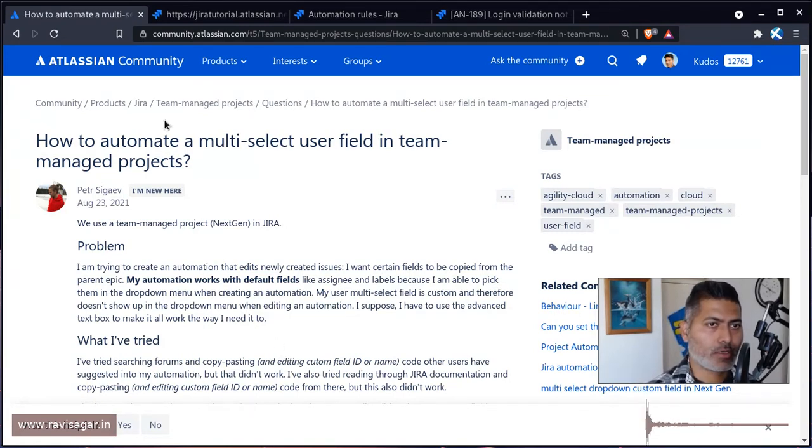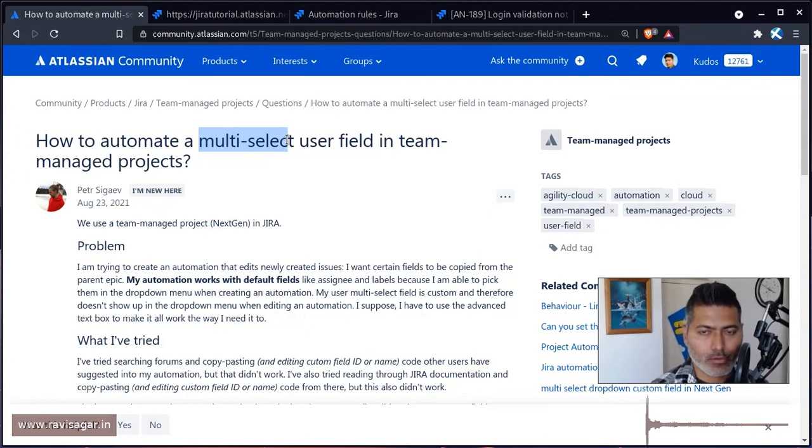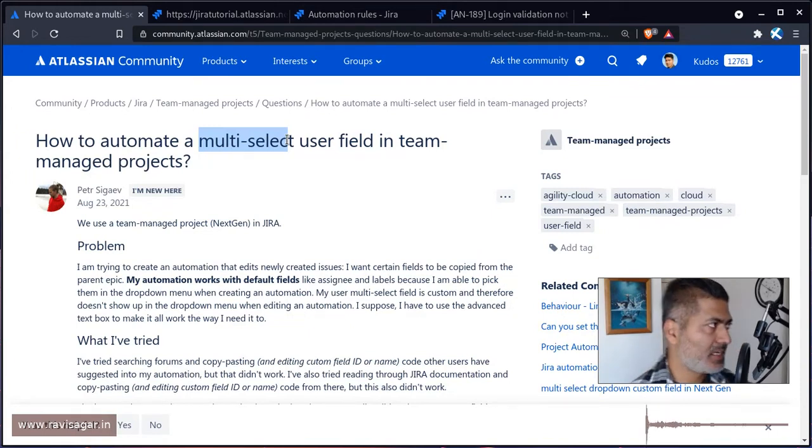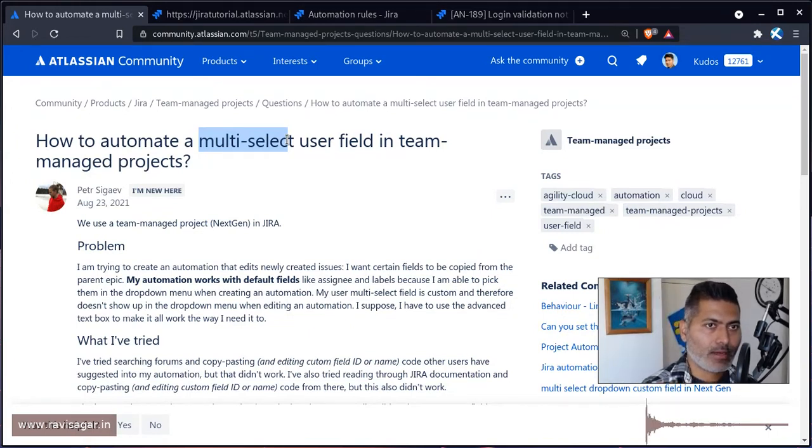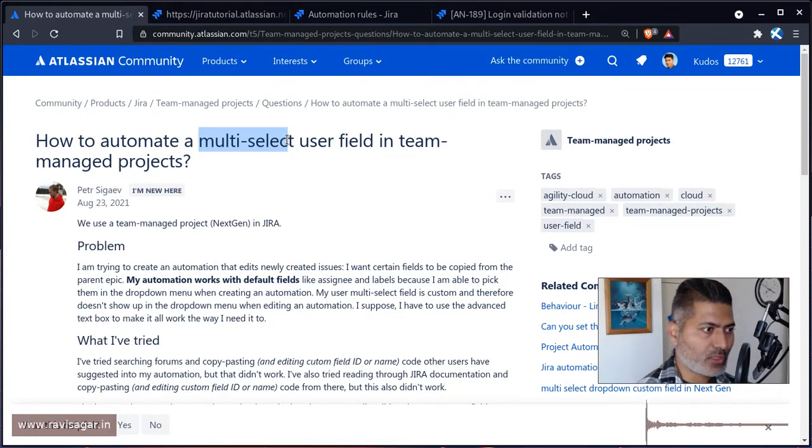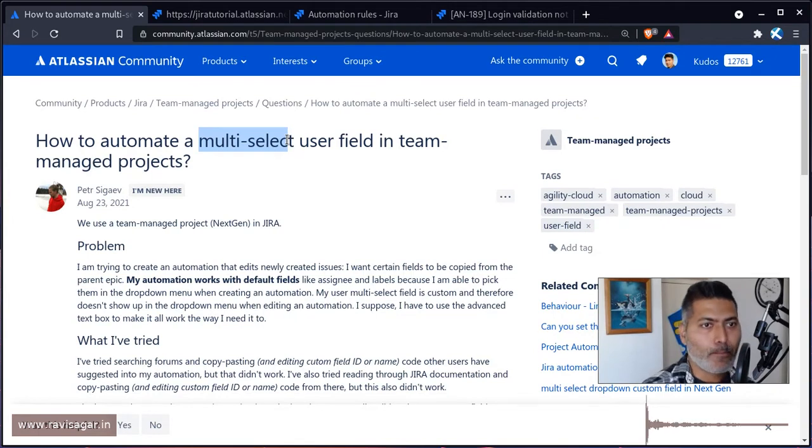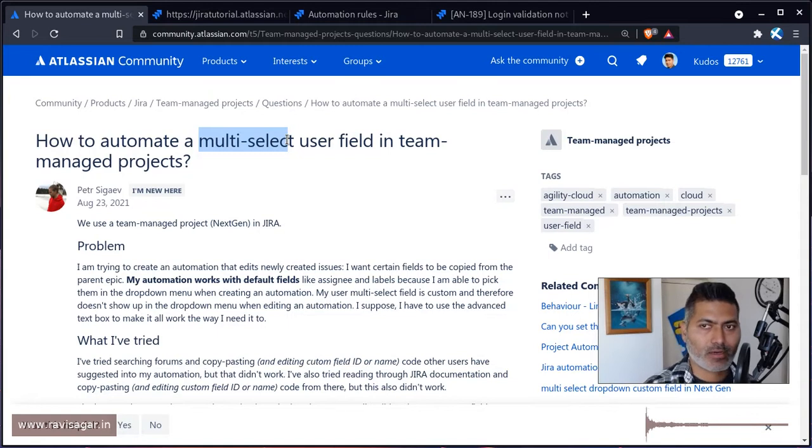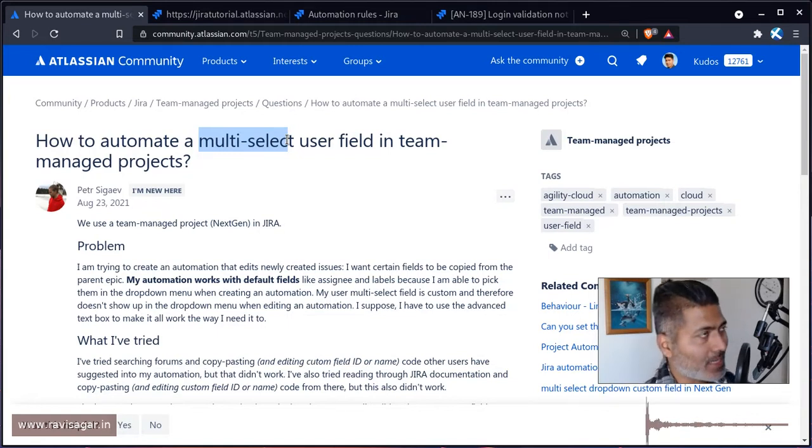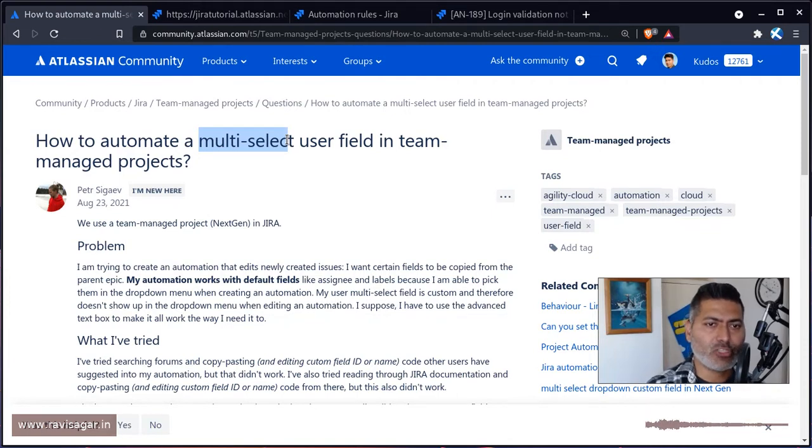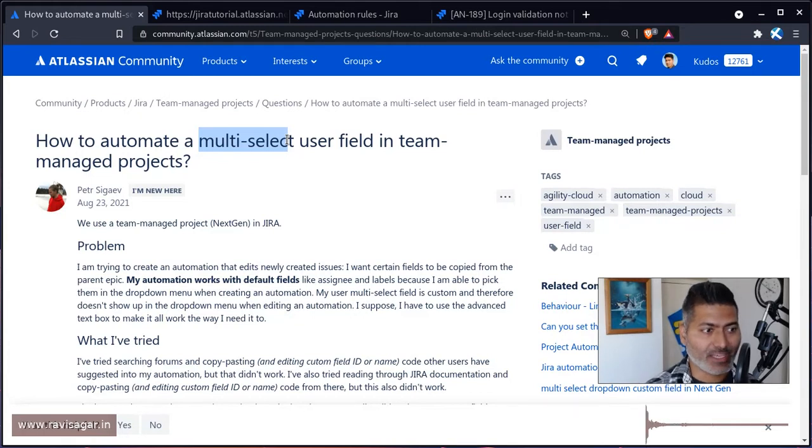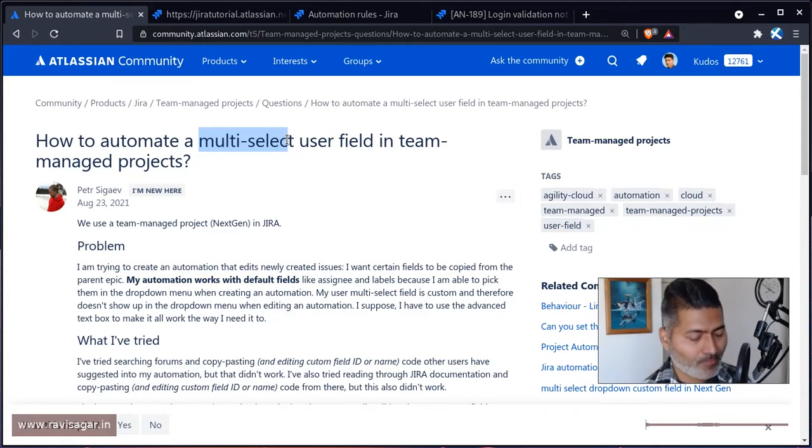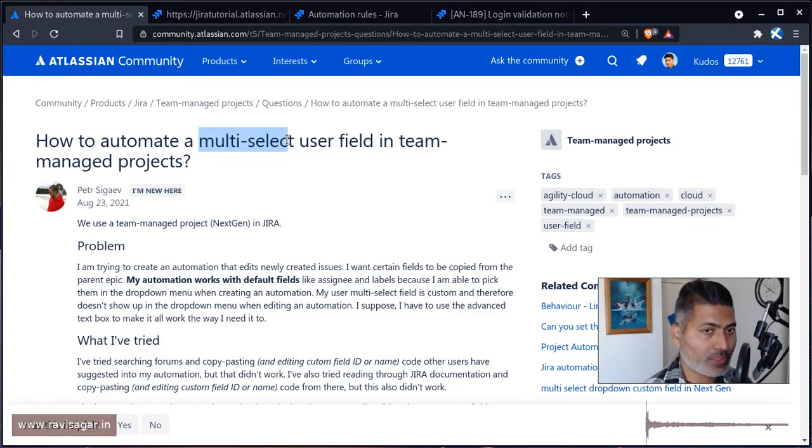This question is about how to update a multi-user or multi-select user field. There is a multi-user field or multi-select field and you can use automation rules to do a lot of wonderful things with the built-in capabilities of updating a field. For example, if you have a cascading select list or if you have to update a field which is not available when you're configuring your rule.